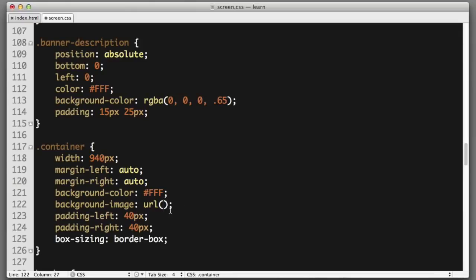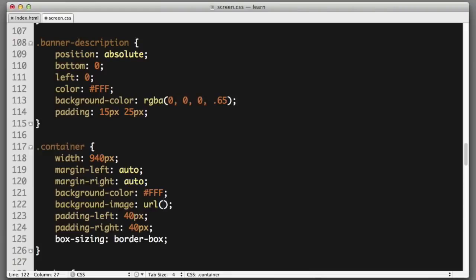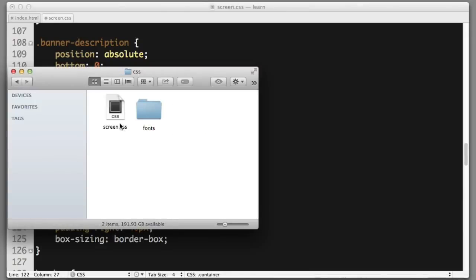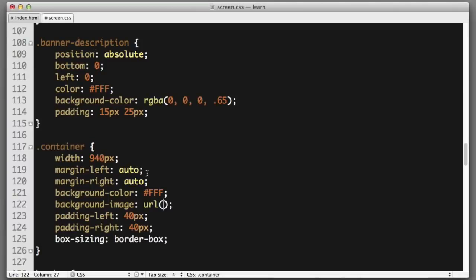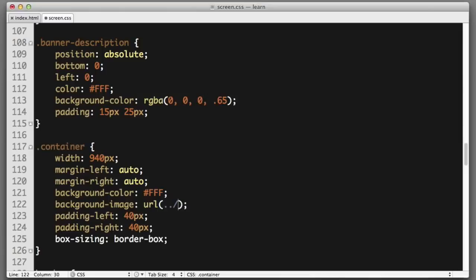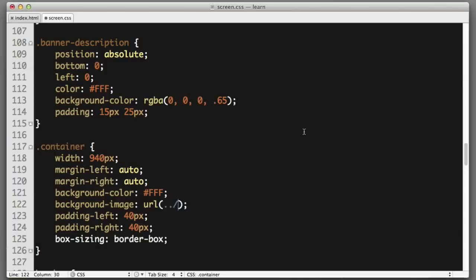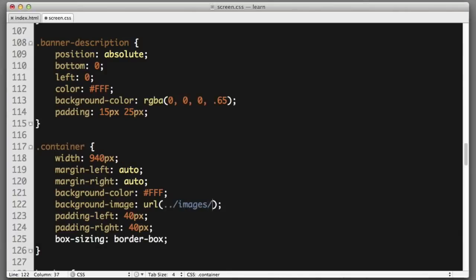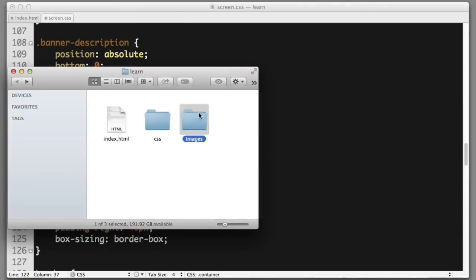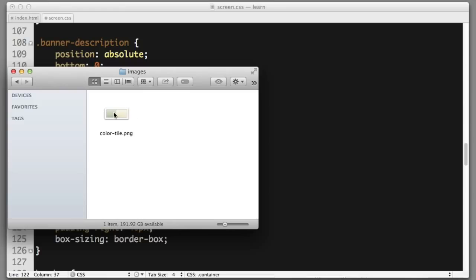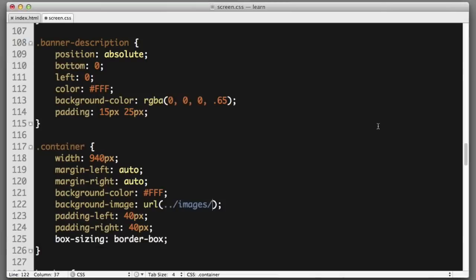The code that we write needs to be relative from the CSS file. The CSS file lives within the CSS folder, so first we need to go up a folder with dot dot slash. Then we want to go inside the images folder, so images slash, and then we simply type the name of the file, color tile dot PNG.